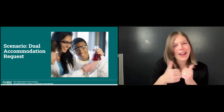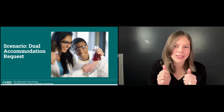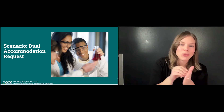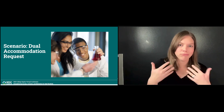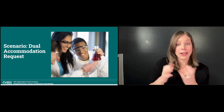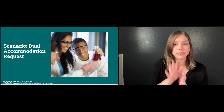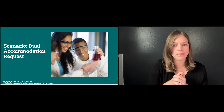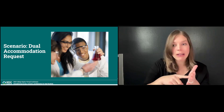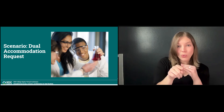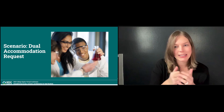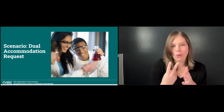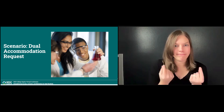Let's discuss a scenario and how we can reframe the interactive process with a new accommodation request. Suppose you have a deaf undergraduate student taking organic chemistry — a notoriously difficult class on campus. For this class, they requested sign language interpreters, and your office hired an interpreter team who had interpreted the class before. Three weeks after the start of the semester, the student sends you an email requesting speech-to-text services in addition to the already requested interpreting services, and your office does not typically provide dual accommodations. What do we do from here?